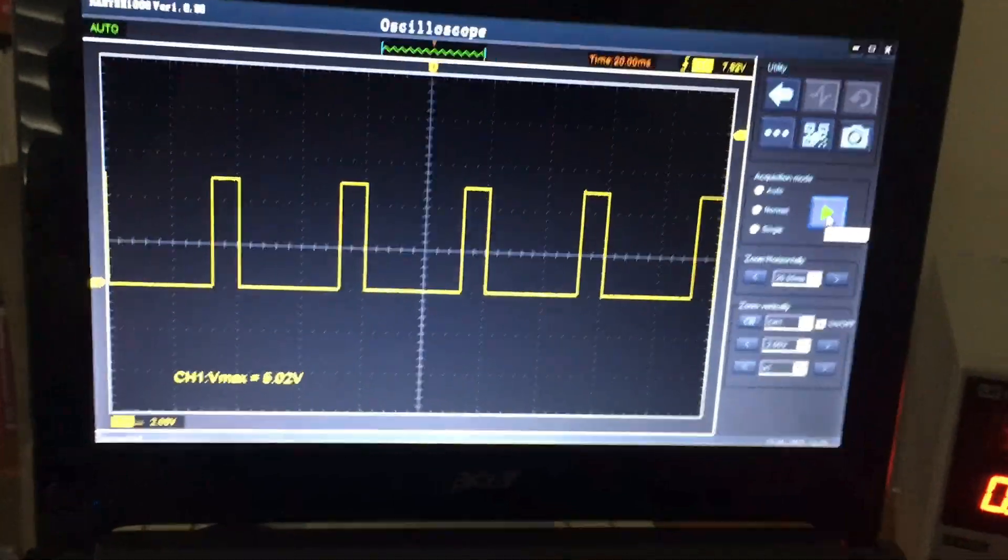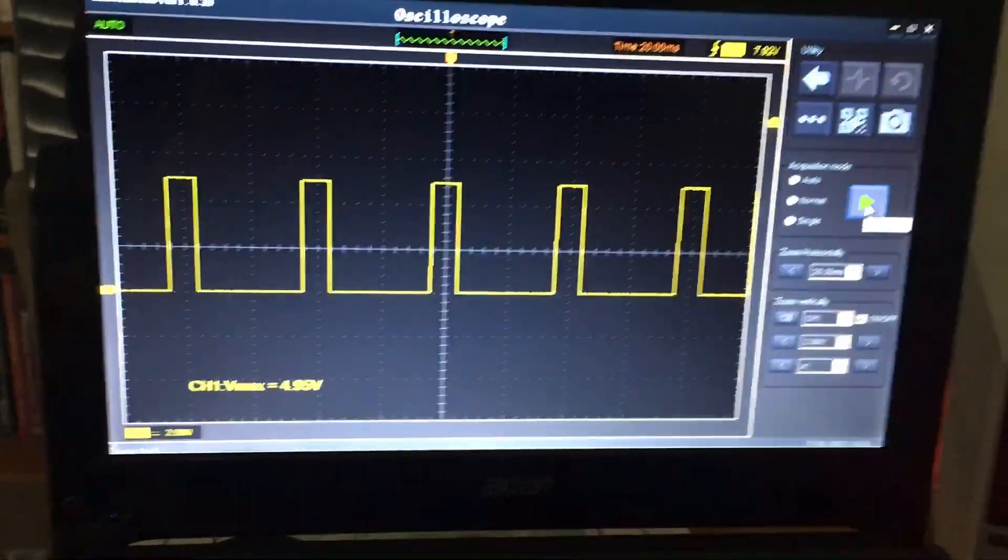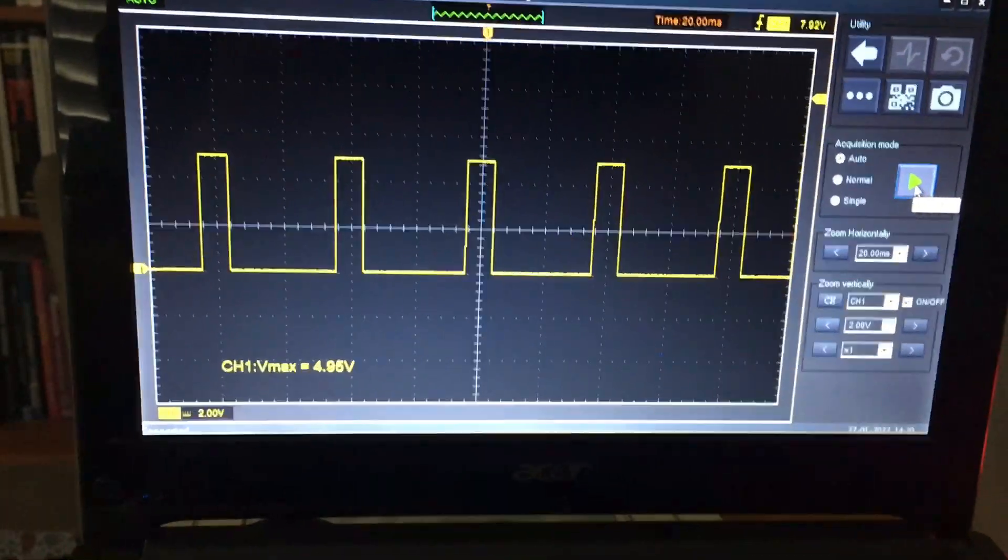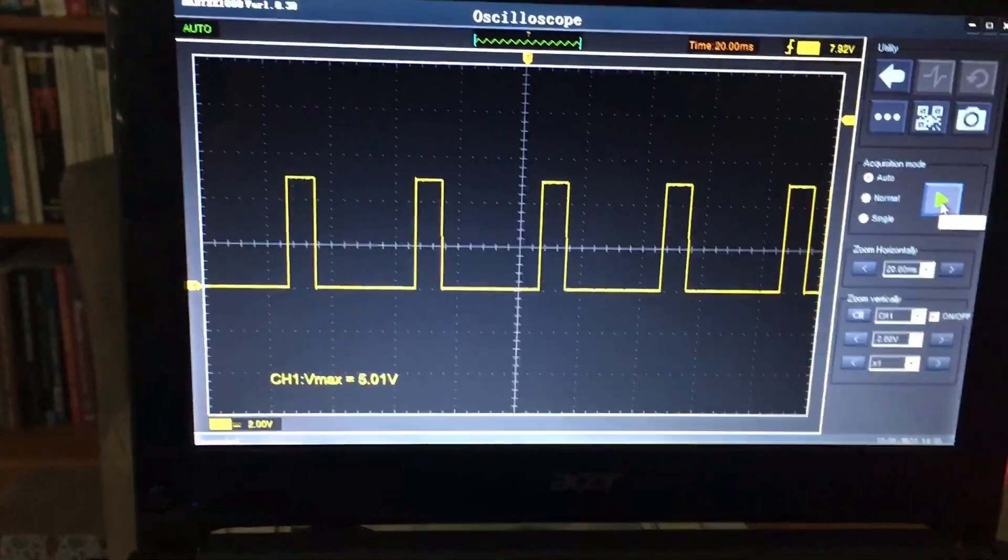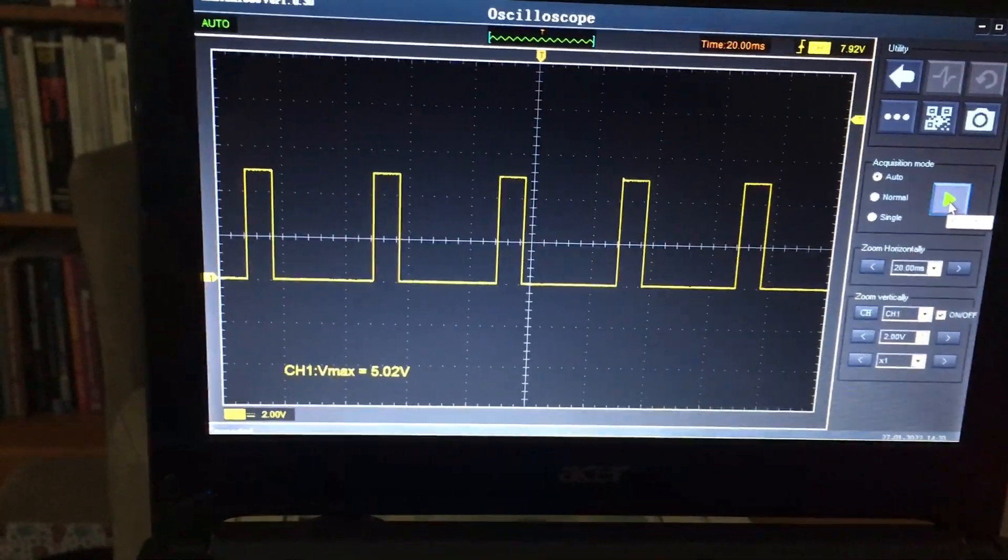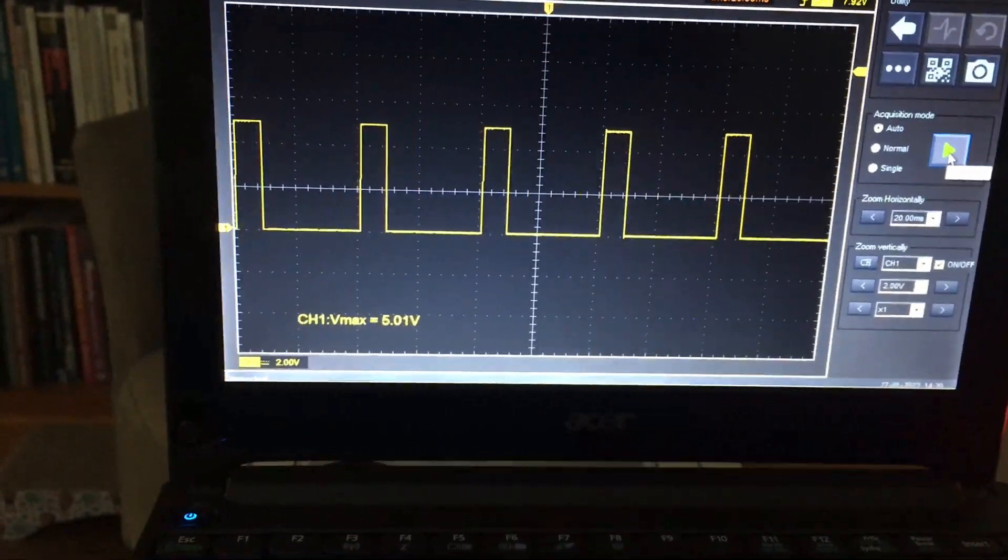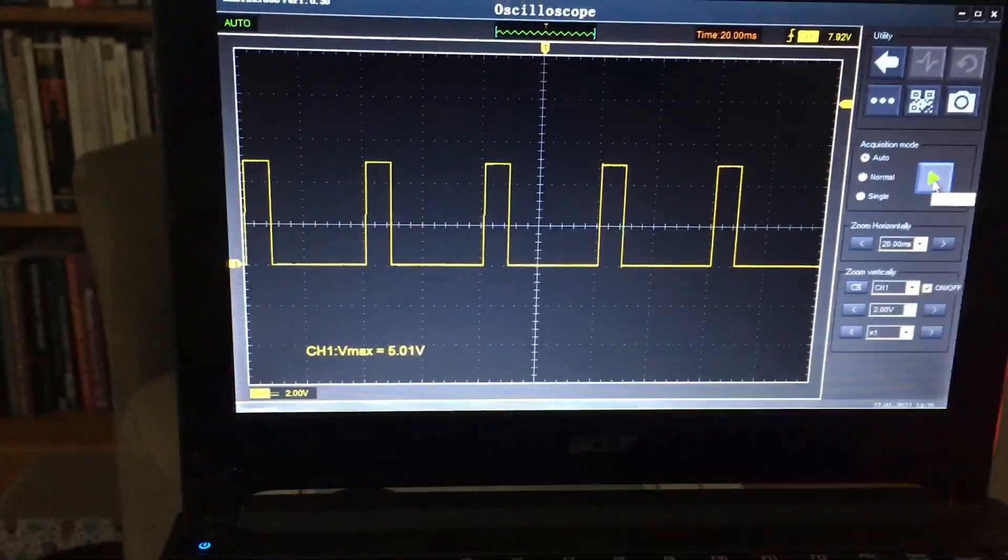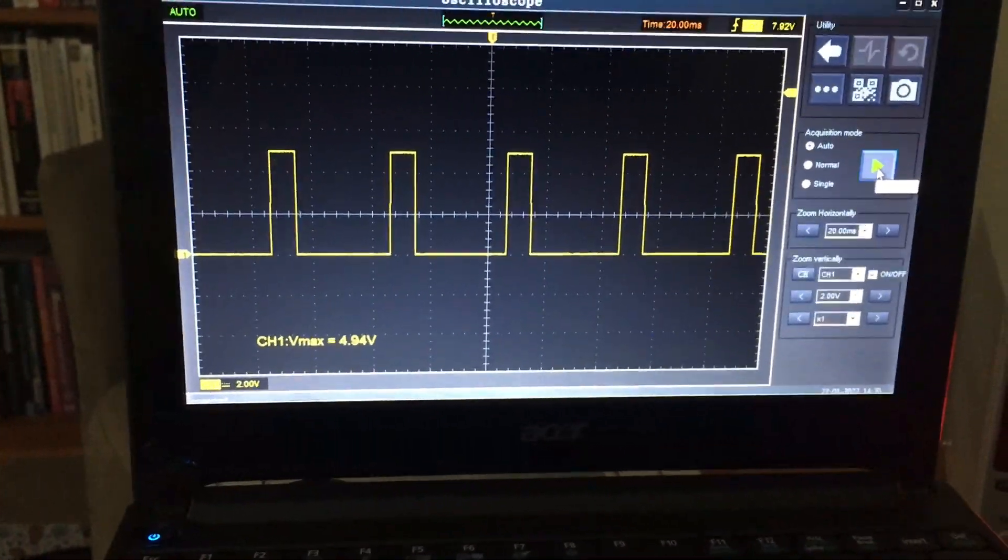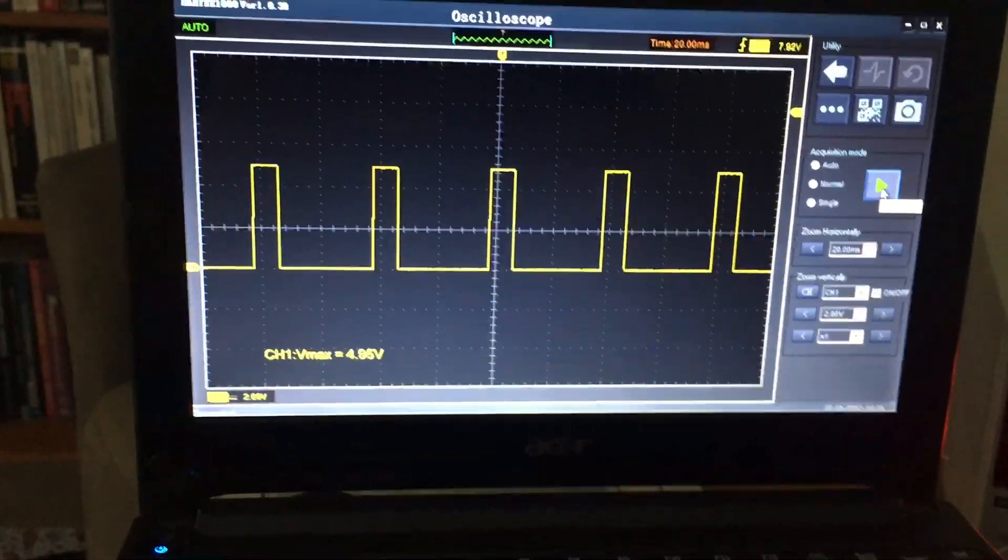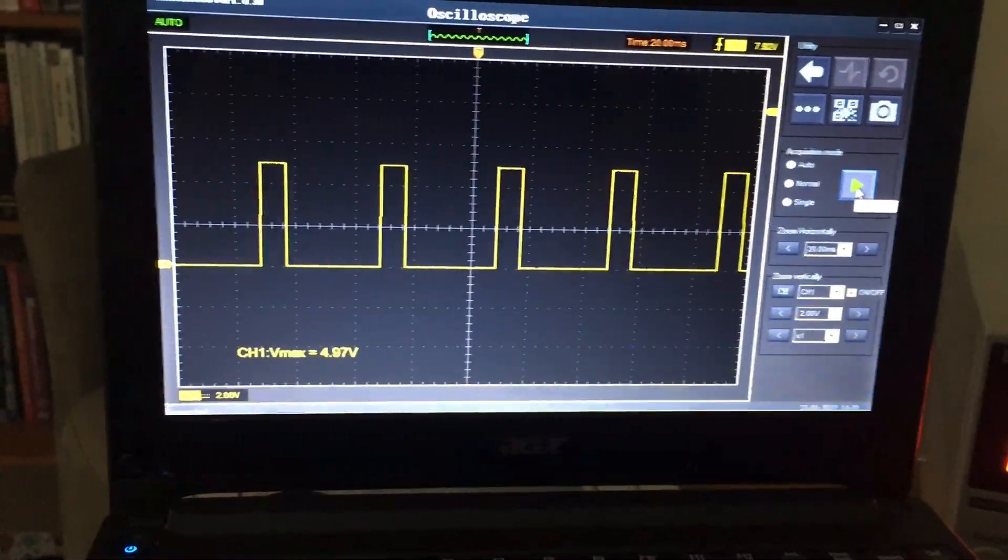So what is acquisition mode? In more standard terminology it's the trigger mode of the scope. The reason I'm making this video is because trigger is grossly under-discussed when it comes to introducing scope functions to newbies.